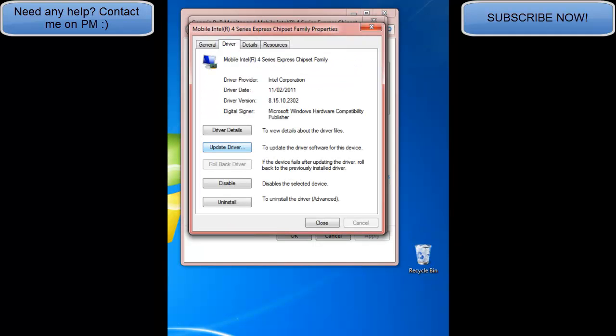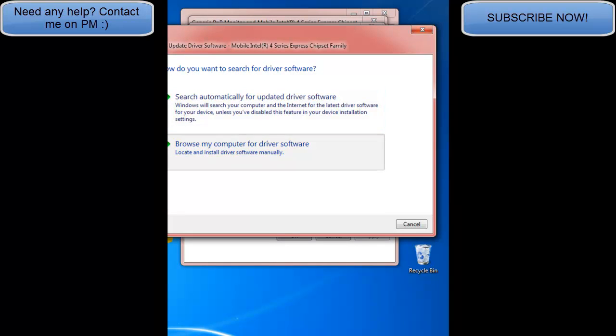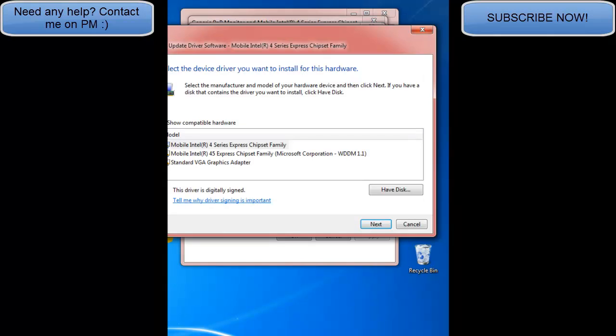But if that doesn't work, go to update driver again, browse my computer. Then go to let me pick from a list of device drivers on my computer, then click the top one.